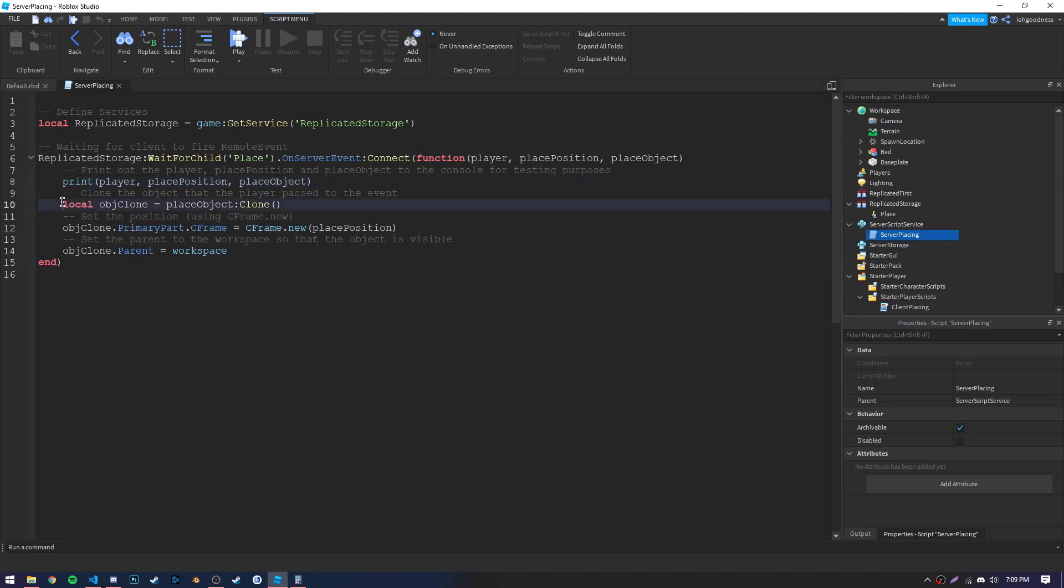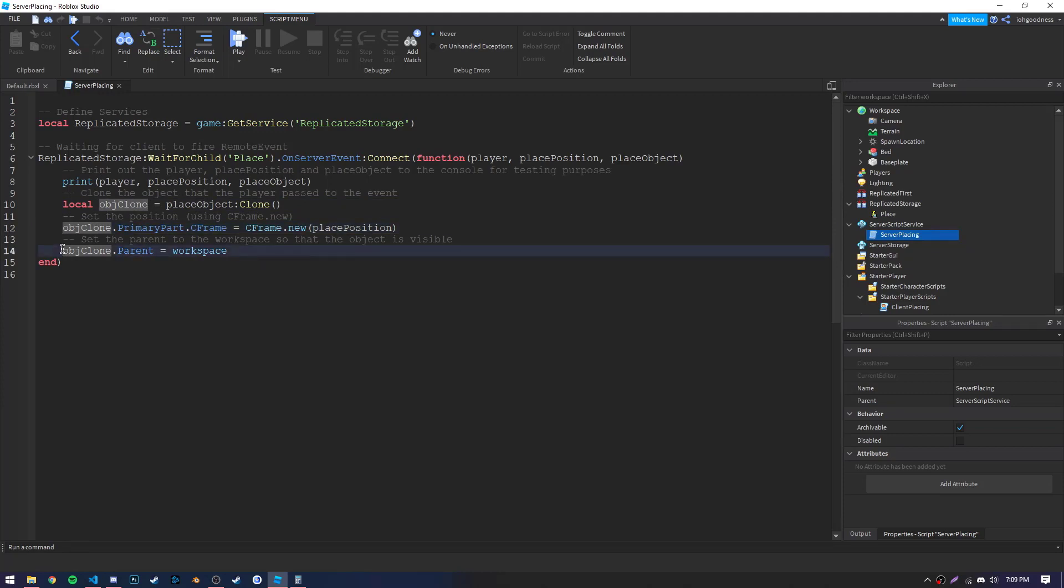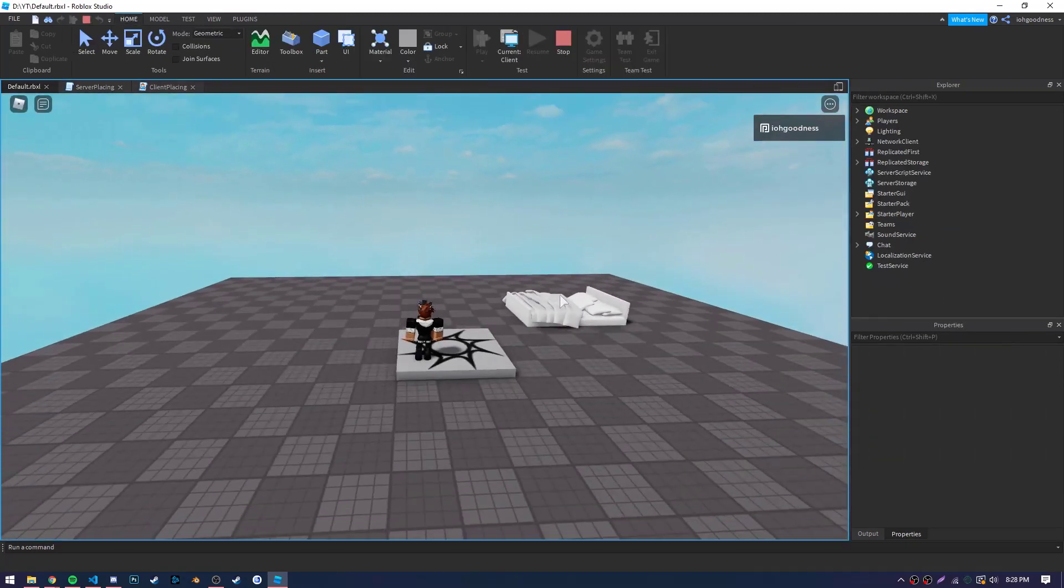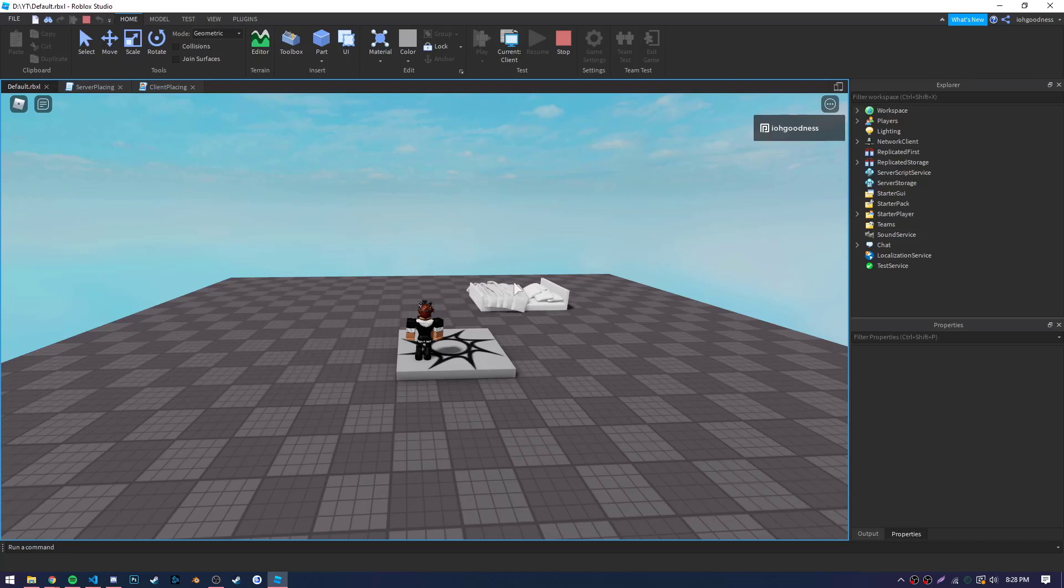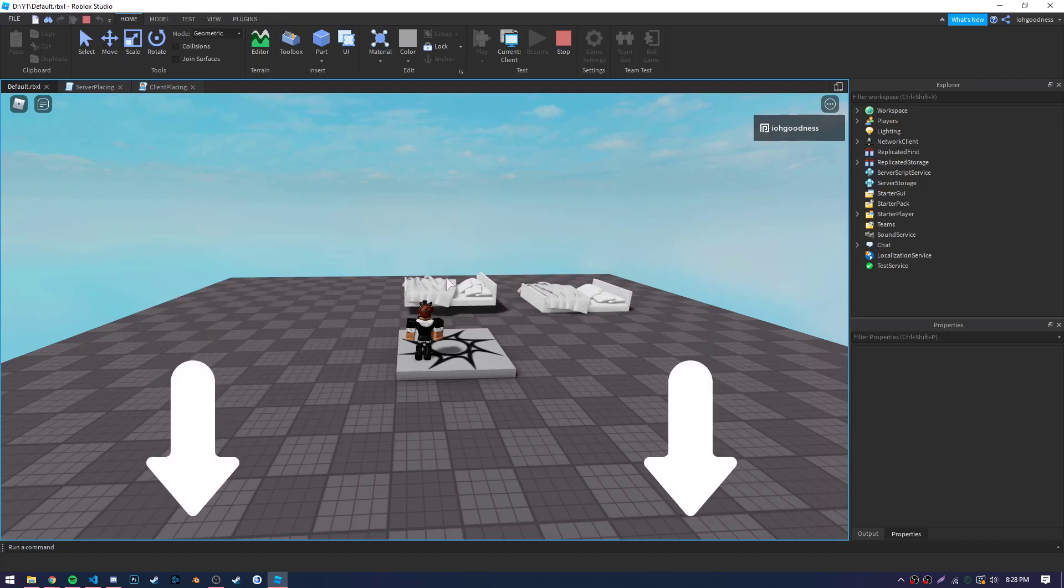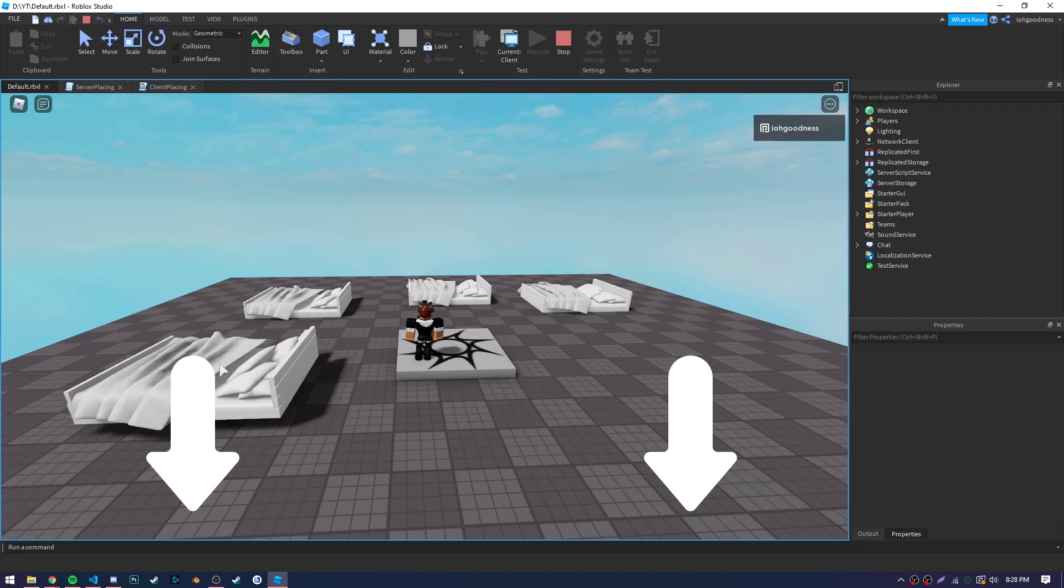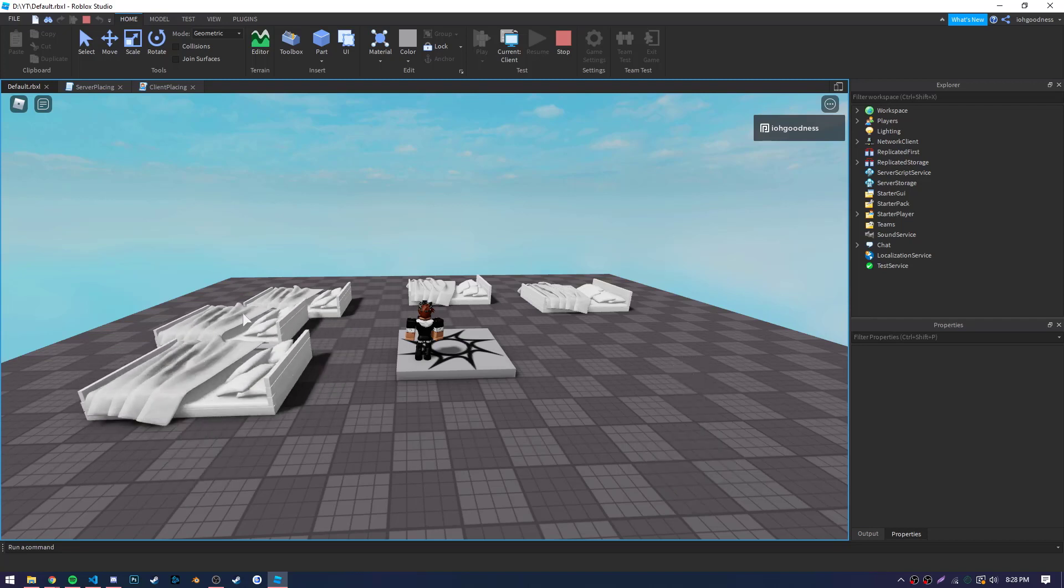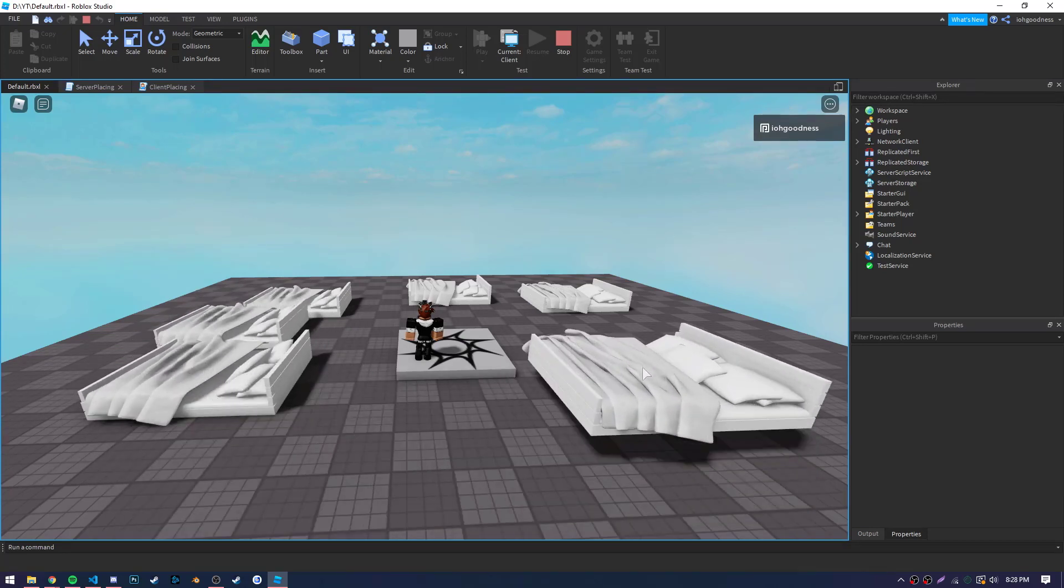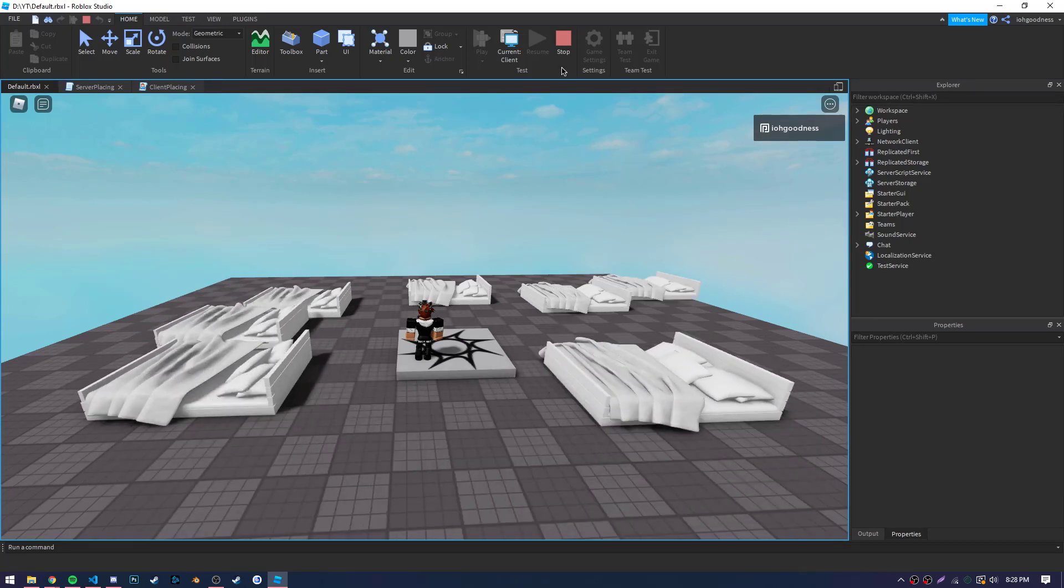Then, we create a clone of that object the player sends. And finally, we position the cloned object, and then set the parent of it to workspace, so that it is visible for the server or any other clients to see. Thanks, guys, for watching today, and all the code shown in this tutorial will actually be linked in the description of this video, so feel free to check it out and play around with it. Hope you guys are having a great day, and I will see you next time.